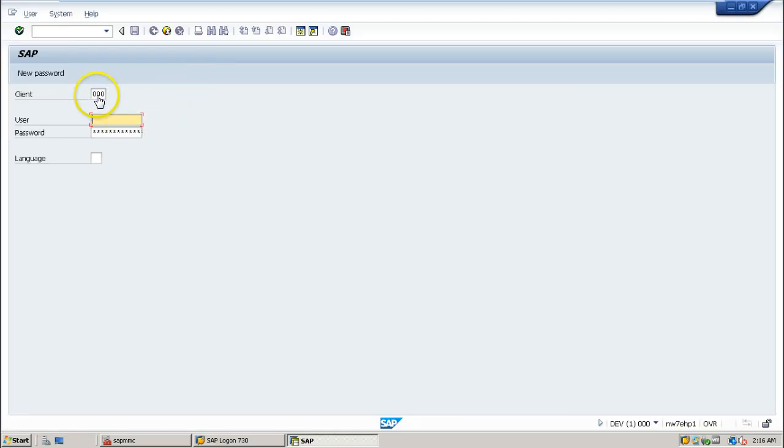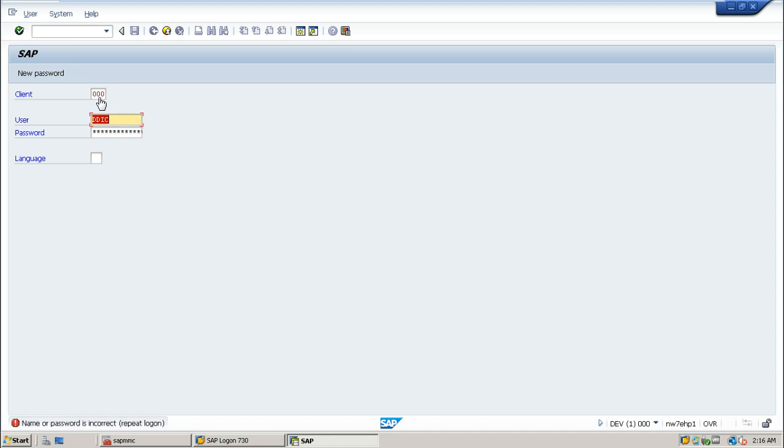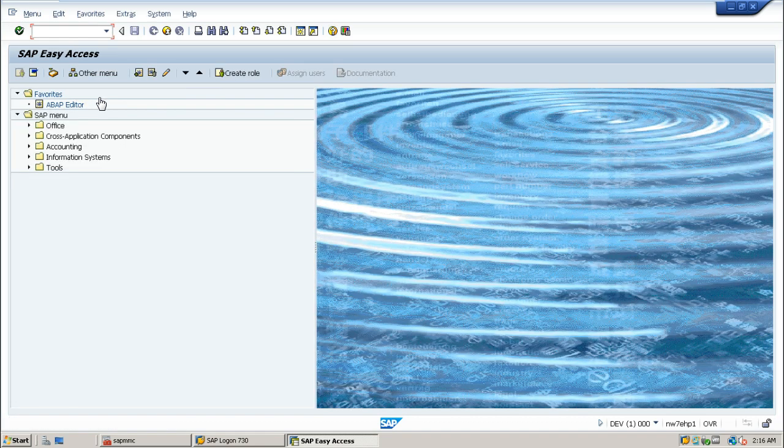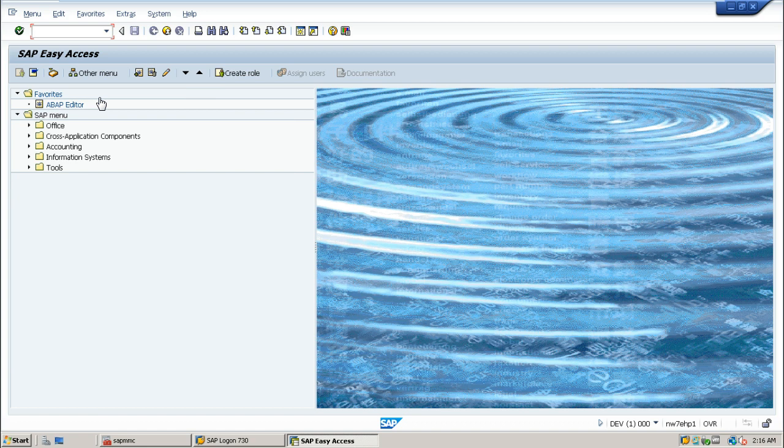So the default client is changed to 000. In that way, using profiles we can change the parameters. You can directly login with DDIC and password. That's all about changing default client. I think you understood this very well. Thanks for watching.